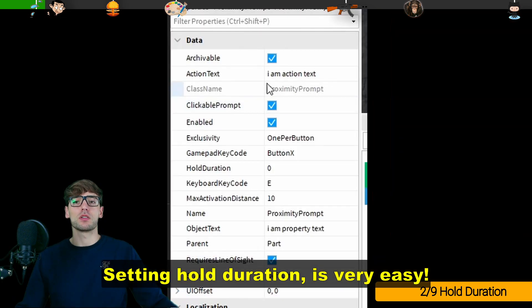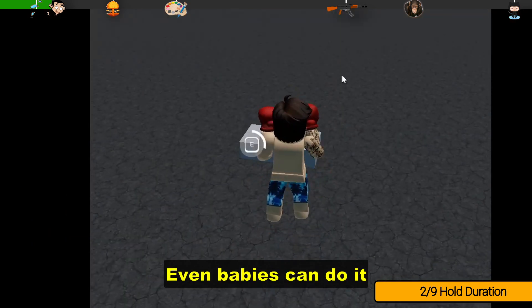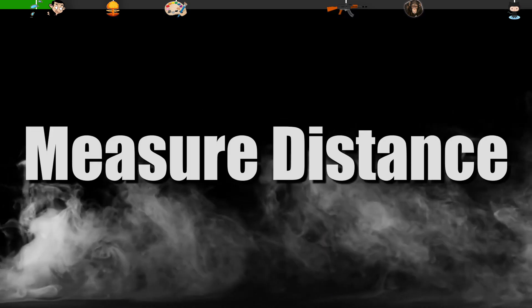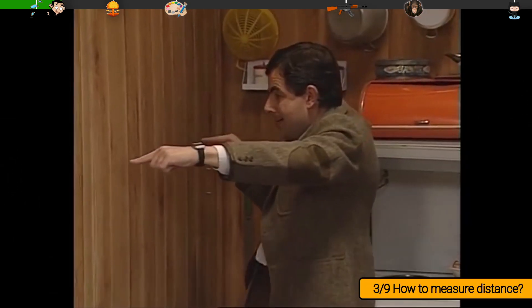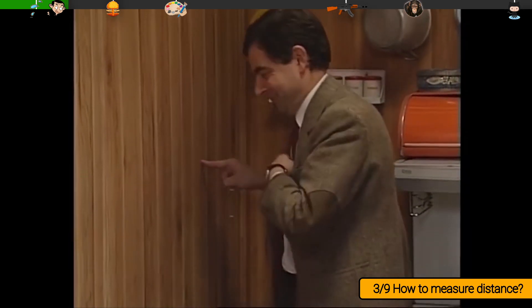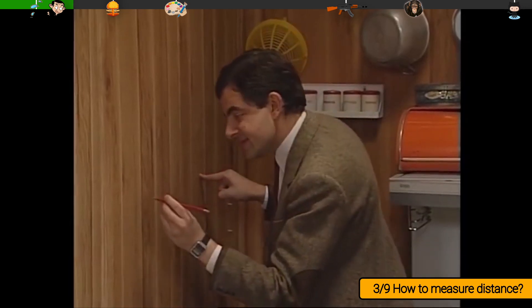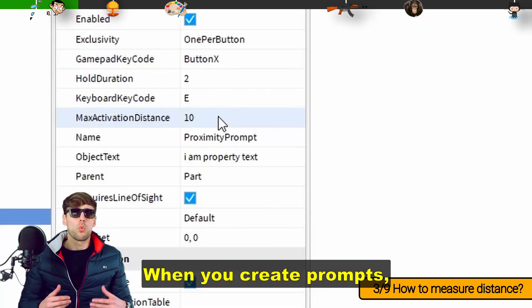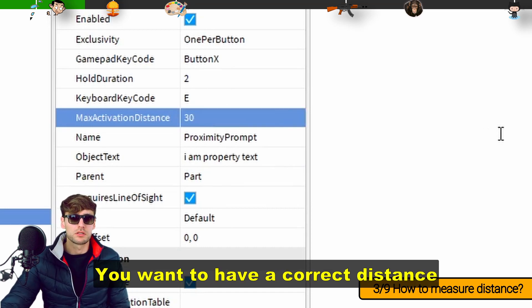Setting hold duration is very easy. When you create prompts you want to have a correct distance.